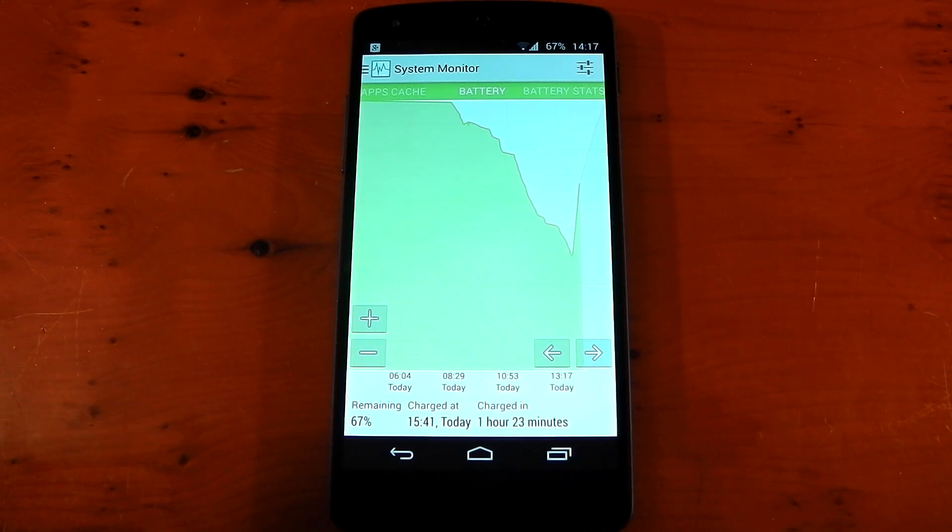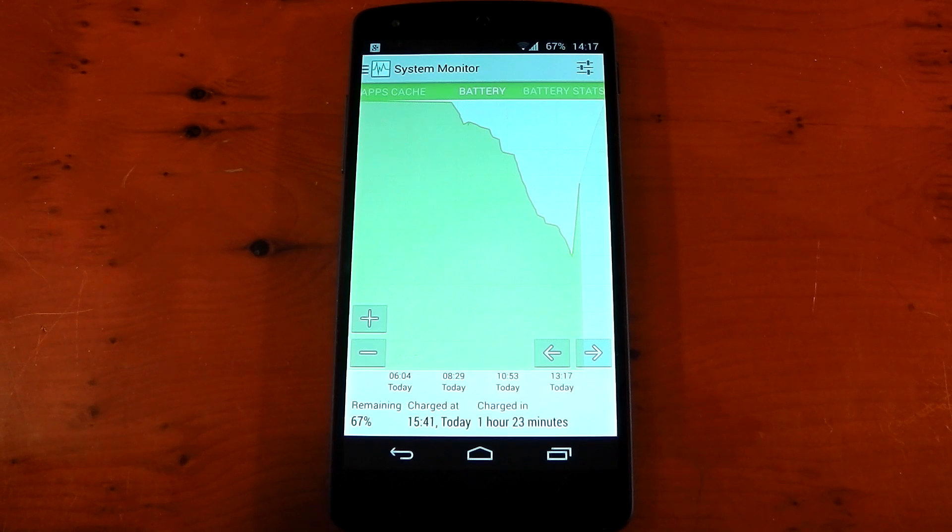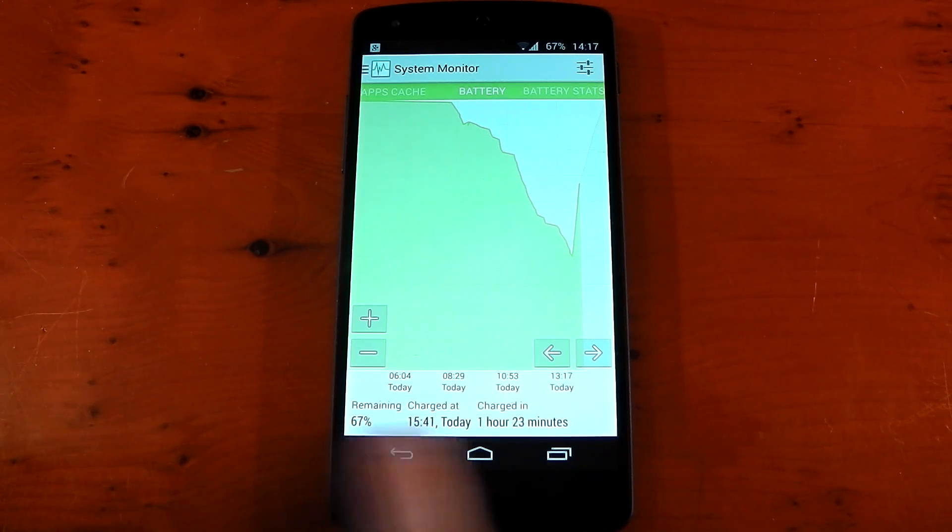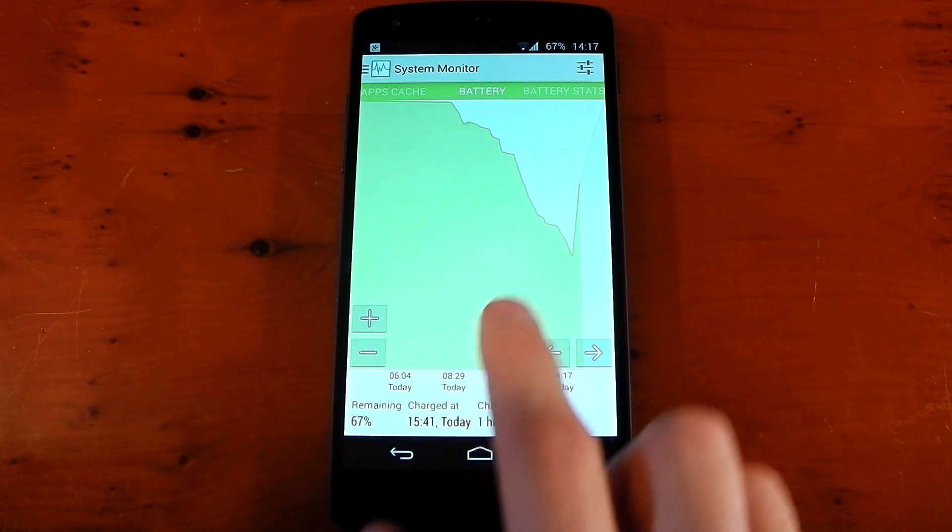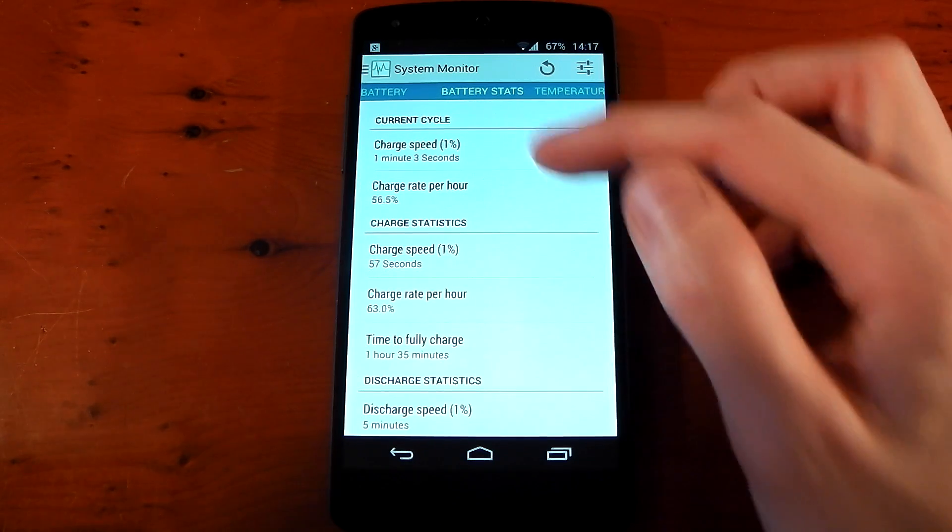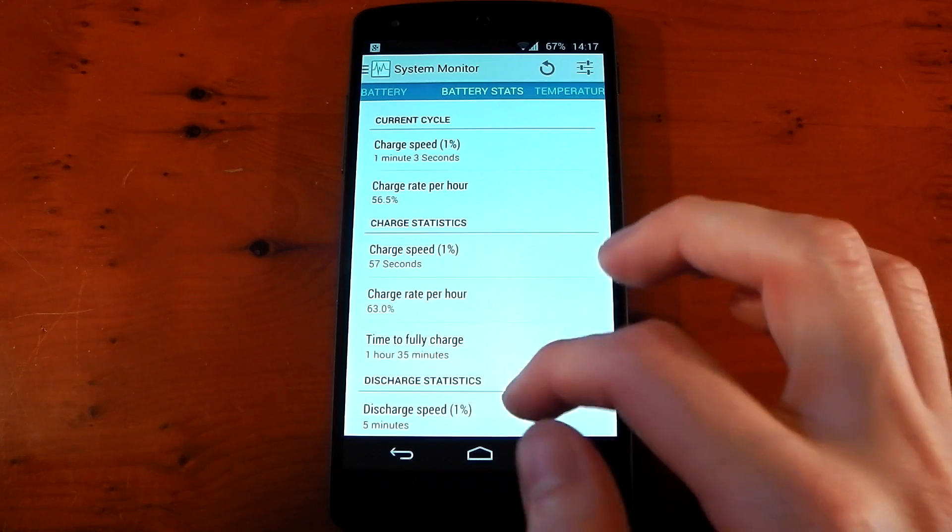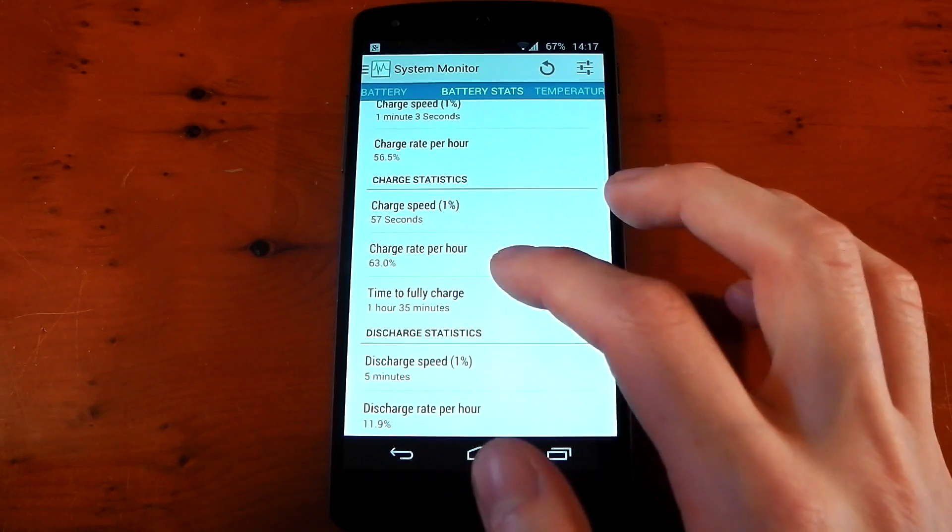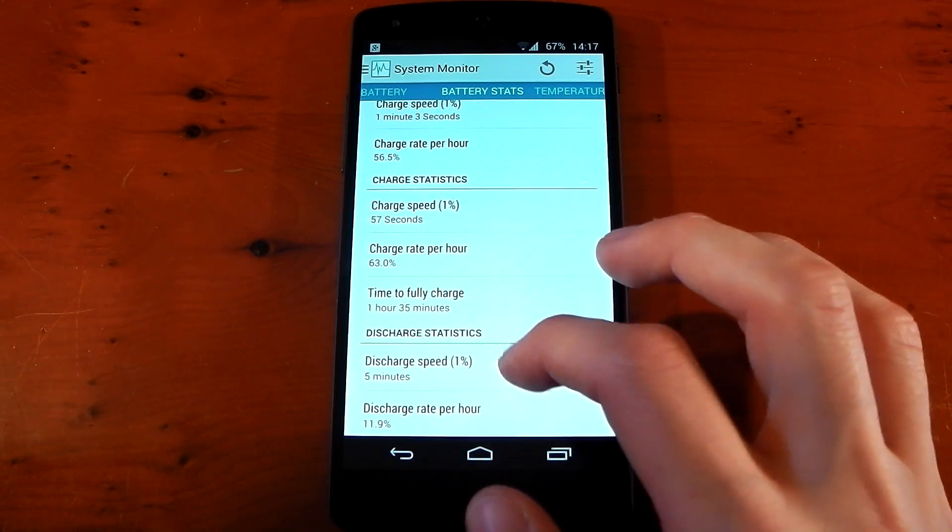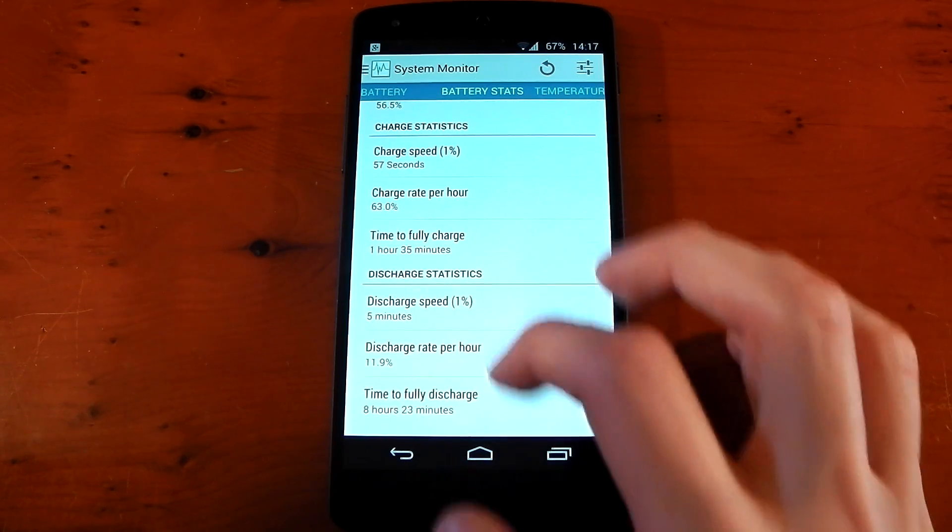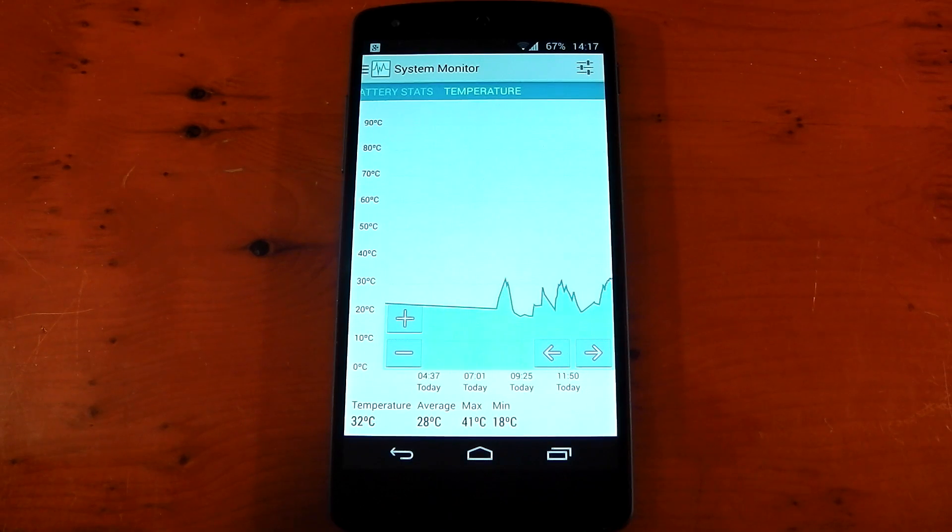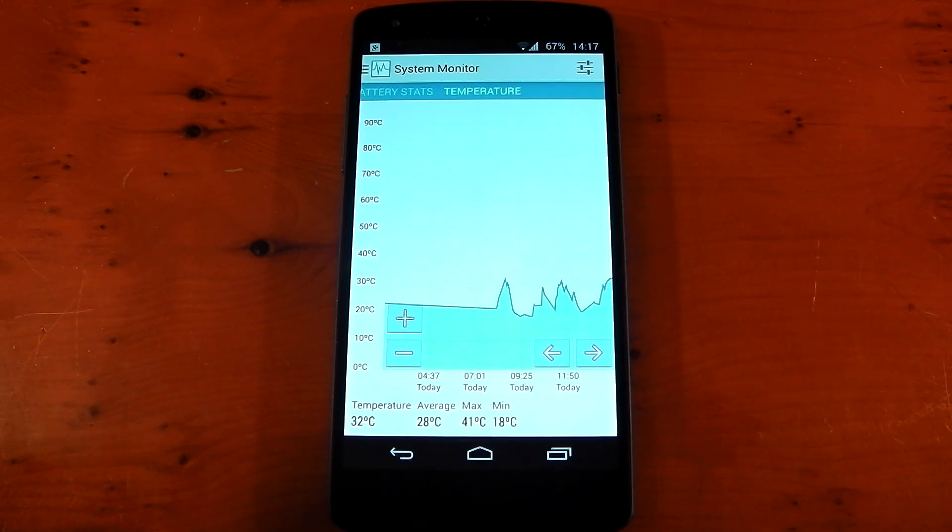Battery graph shows you a battery graph. It tells you how long it's going to take to charge your device, how long it's going to take to discharge, and it gives you estimates. Battery stats basically gives you a little bit more detailed stats. It tells you about your current cycle, your discharge rate per hour, your charge statistics, and your discharge statistics overall. And then lastly, we've got the temperature of the battery. And again, you've got average, maximum, and minimum.